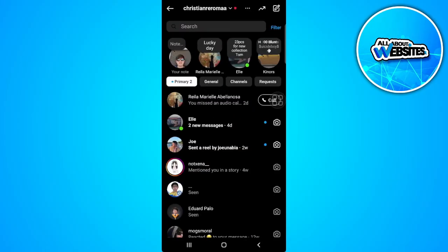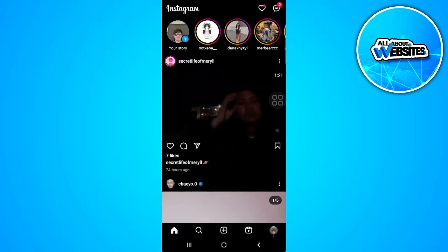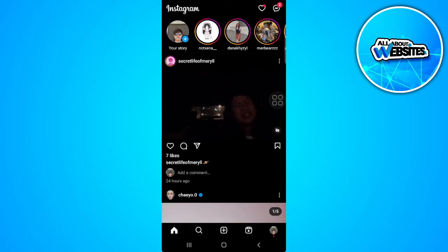So as of now, there is no feature for Instagram to set nickname on Instagram chat. But if you really like this feature,